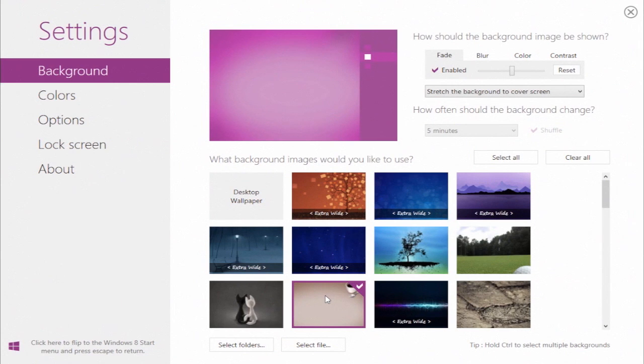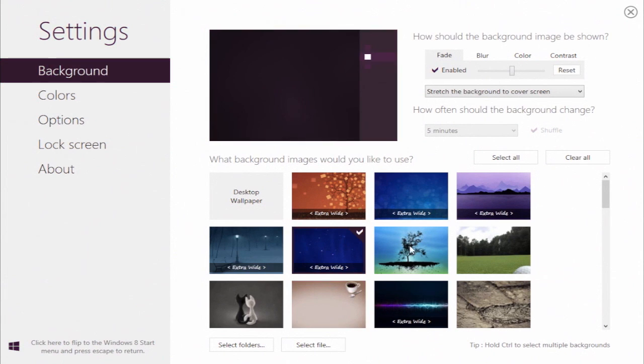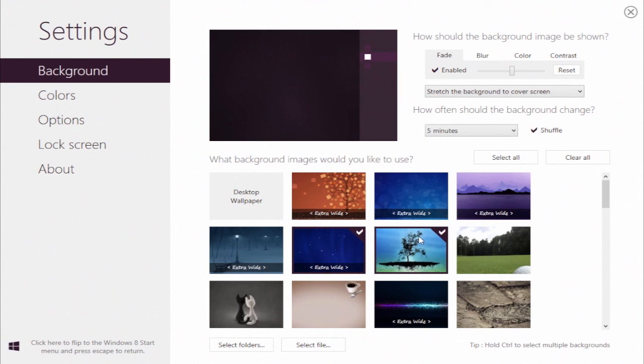You can also tick several background images. To do so, you'll have to hold down the Ctrl key. That will activate the background changing feature on the right of the program window.